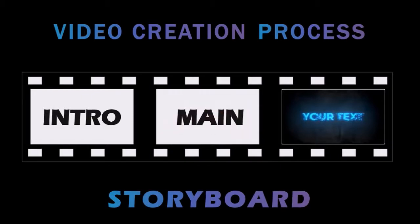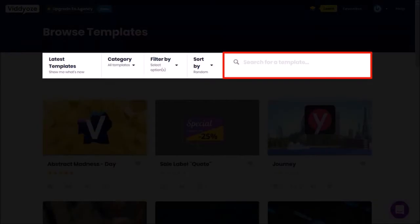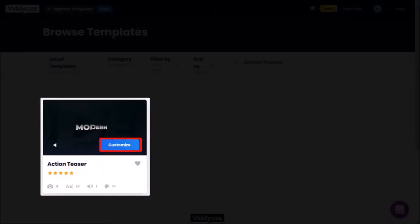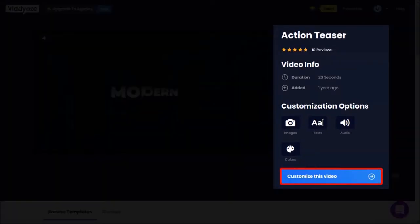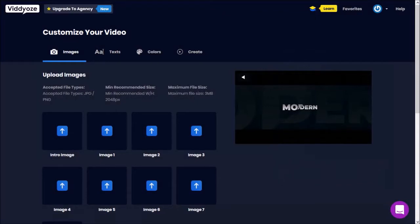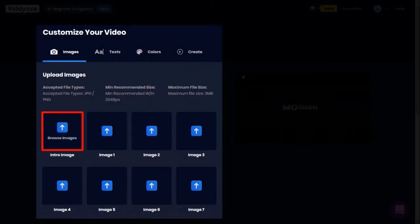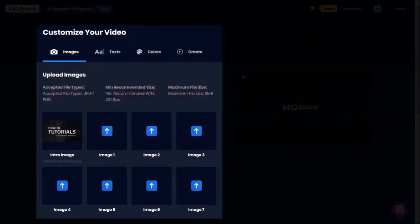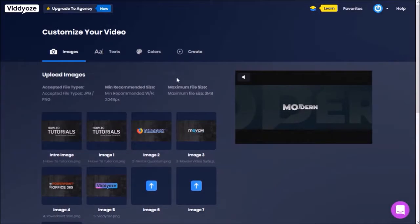Next, we'll create the main part of the video. I'll go back to the home page and use the search box to look for the Action Teaser template. I'll hover my mouse over it and click the Customize button. This page is similar to the other template. I'll click the Customize button and it'll open the video editor. In this section, we upload our images by clicking the Browse Images button, choosing the image, and clicking Open.